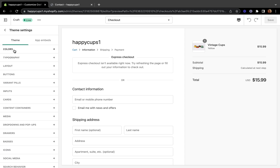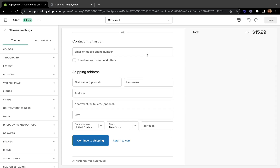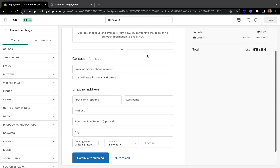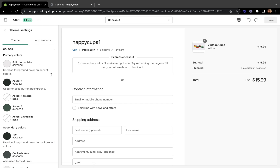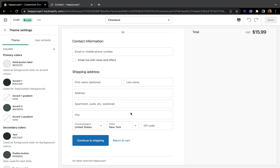In these settings, we'll start making all our edits and changes to the checkout form. For example, we can change the colors, the font type, the layout, the buttons, and things like that. So let's start with the colors — basically, what is your brand color scheme?